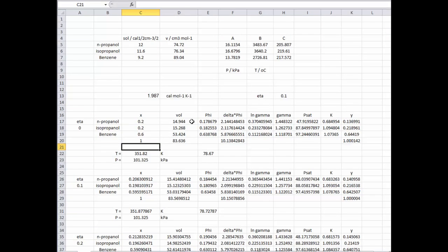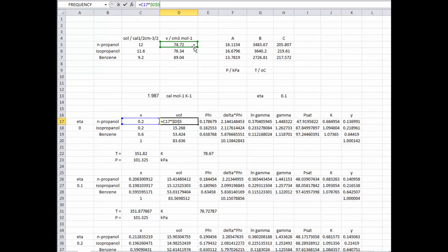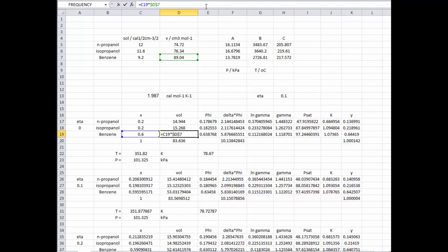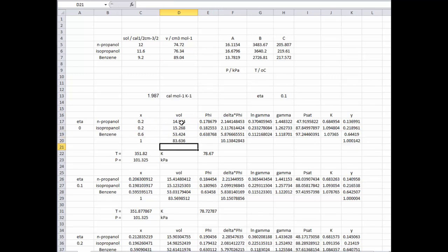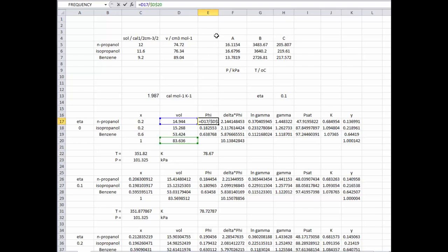We take our liquid fraction and multiply it by our molar volume for each of the three components, then add them to get the total. Our capital Phi value is then that volume contribution for each component divided by the total volume, giving us the volume fraction for each of our three components.